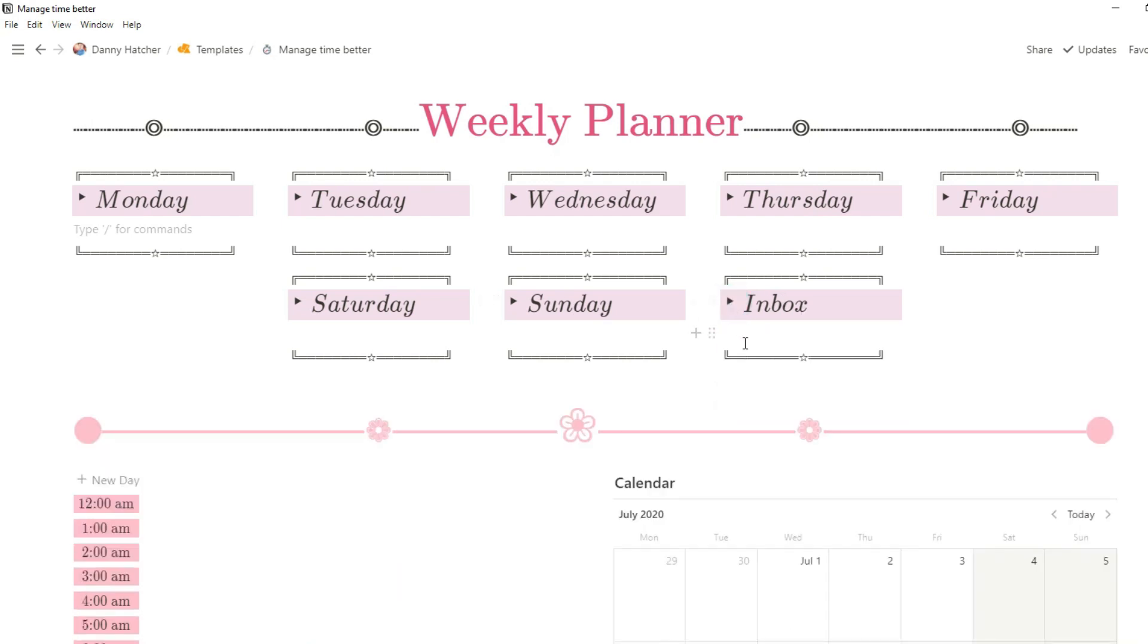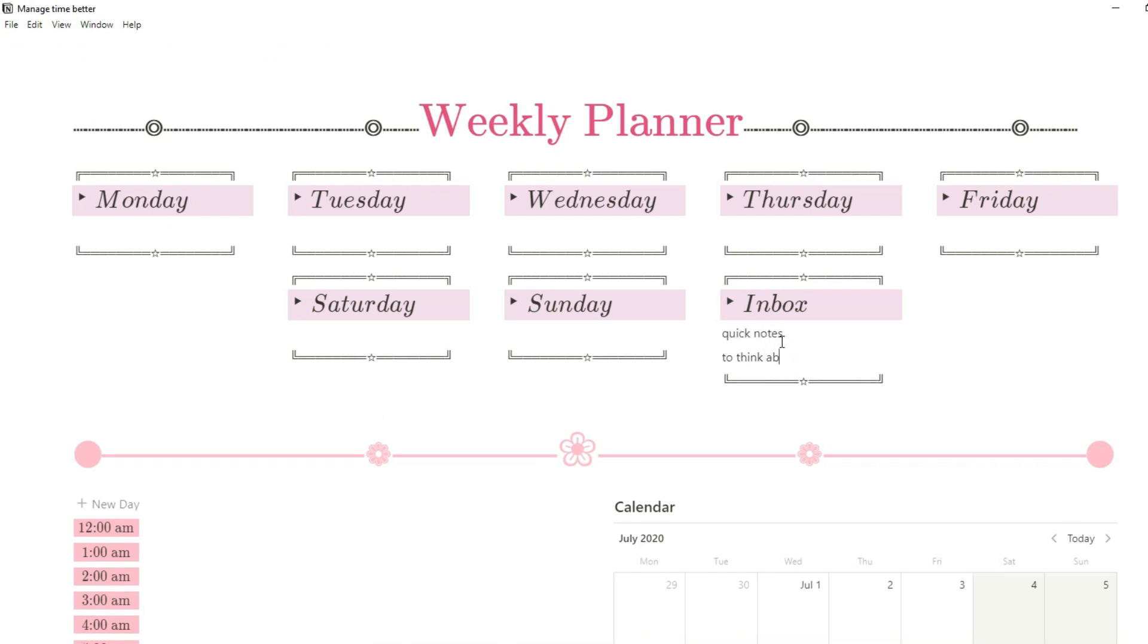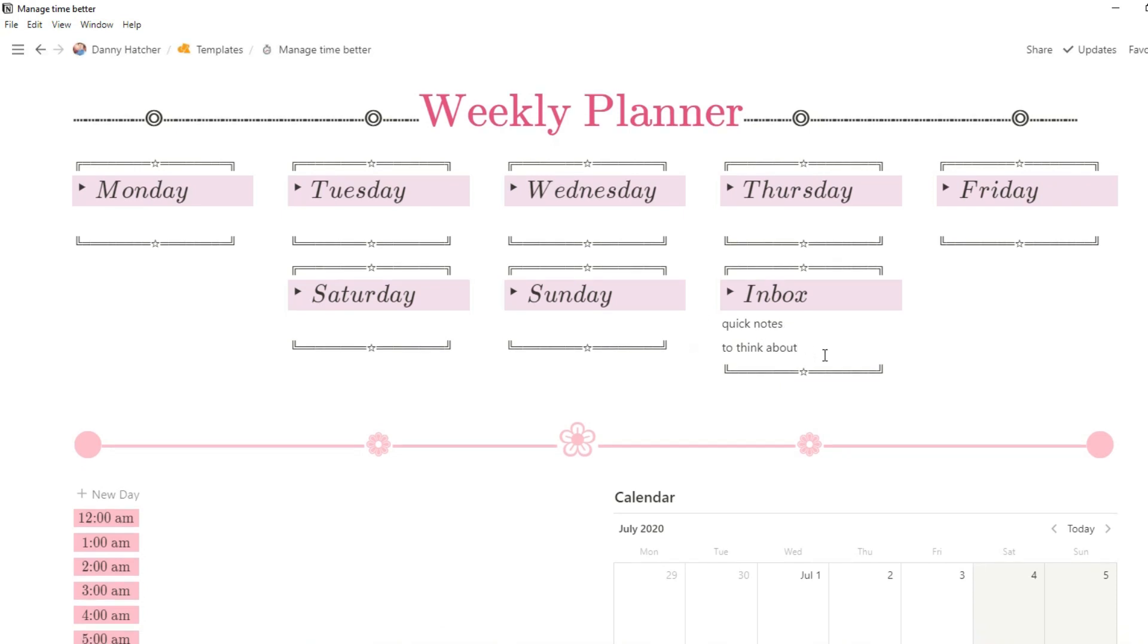When I open up this toggle you can have different inbox tasks for the week or underneath you can write any specific notes for the whole week. All of the days of the week work exactly the same.